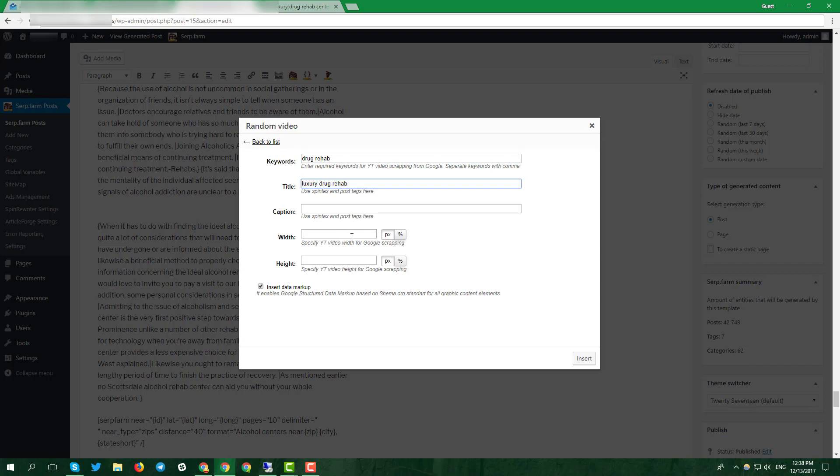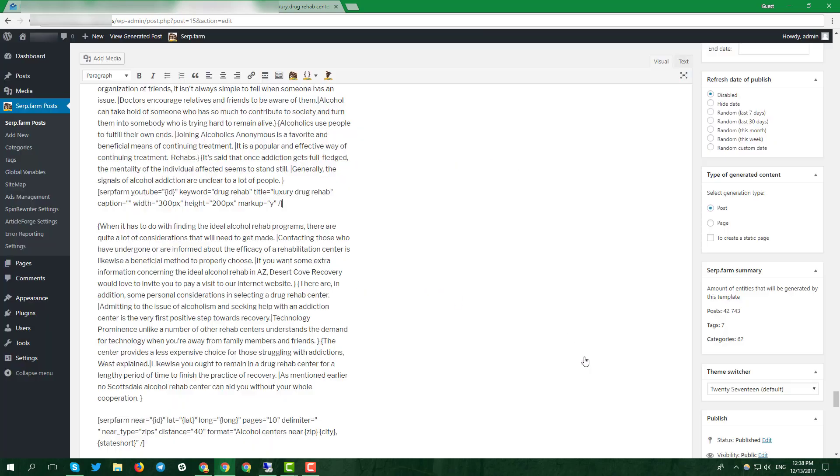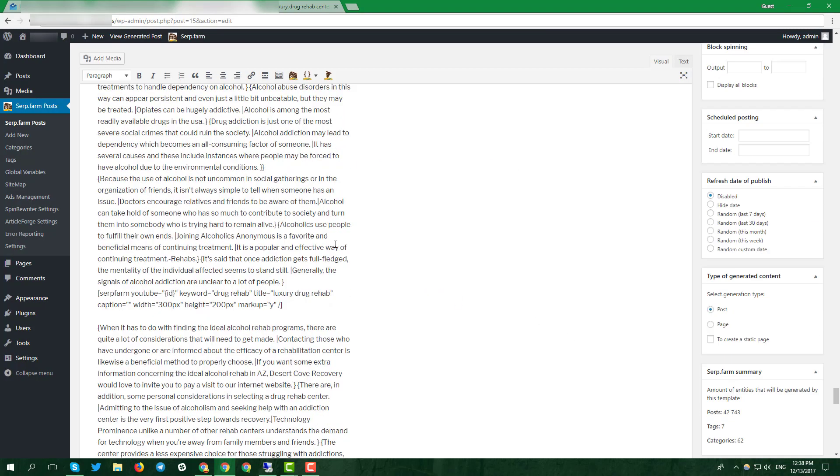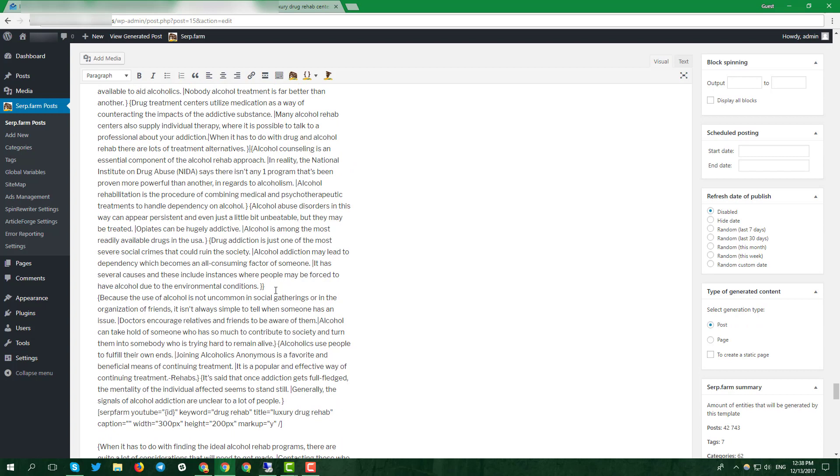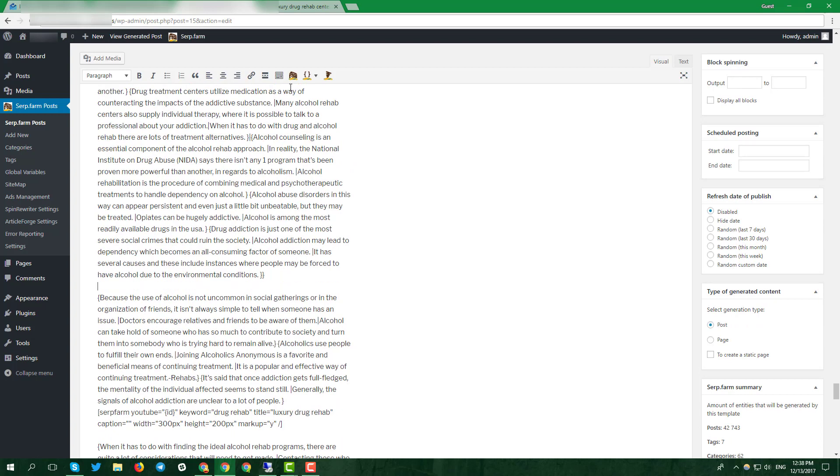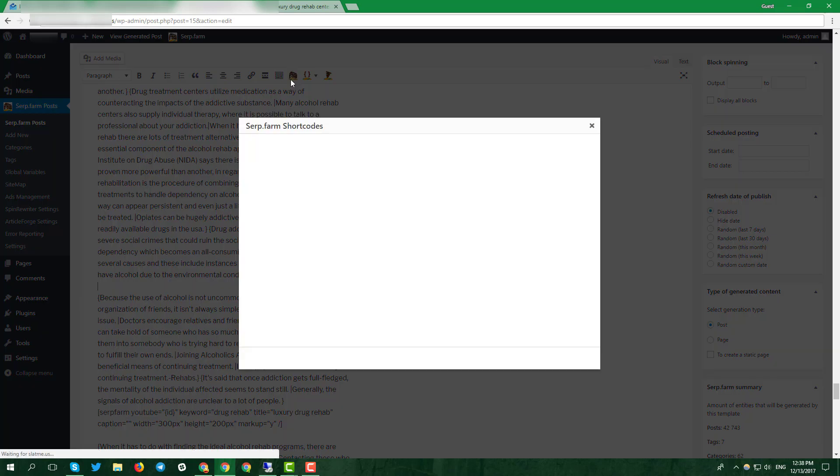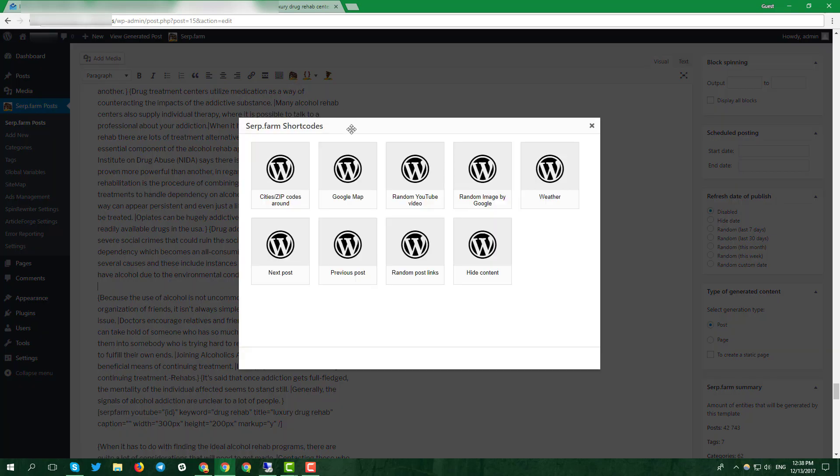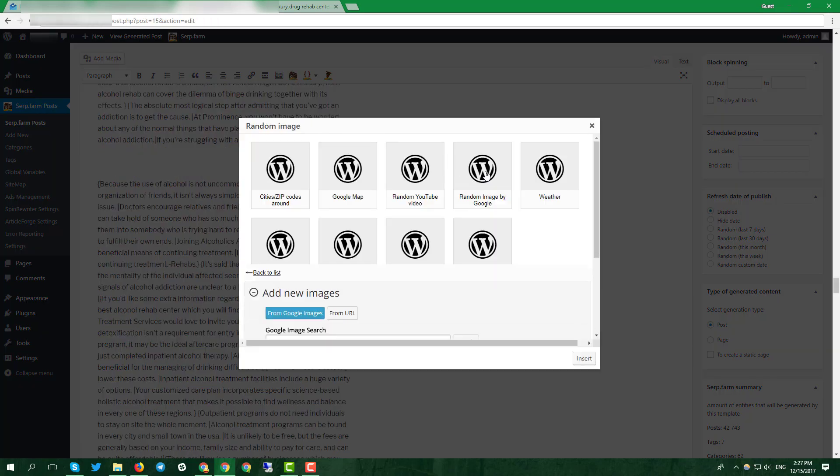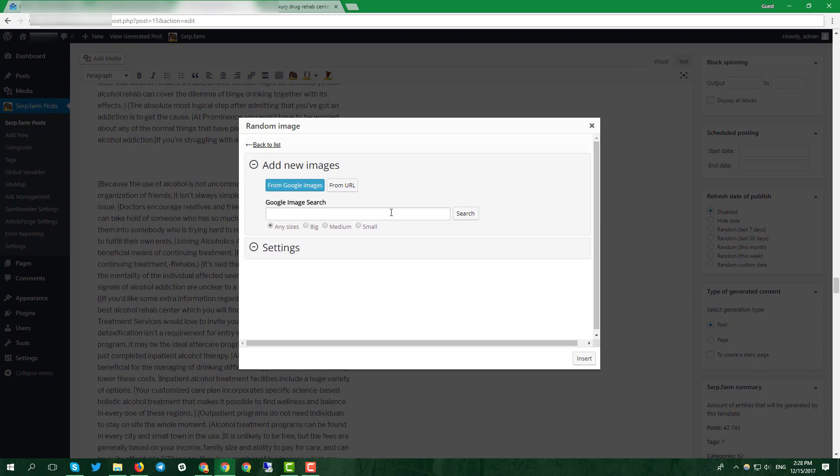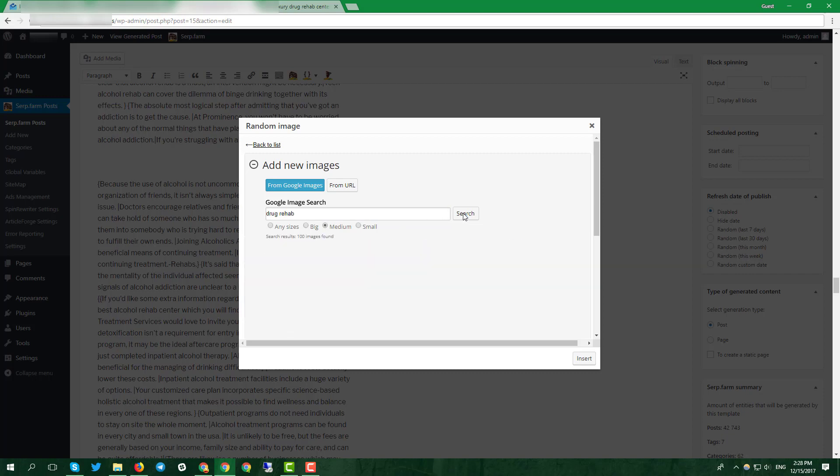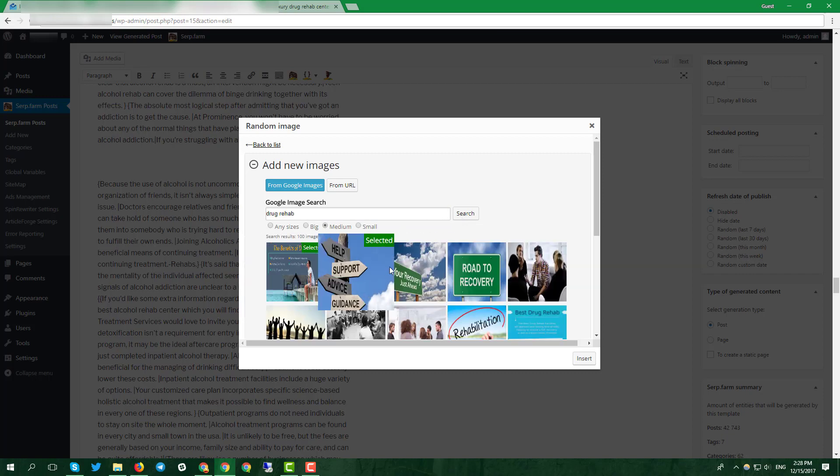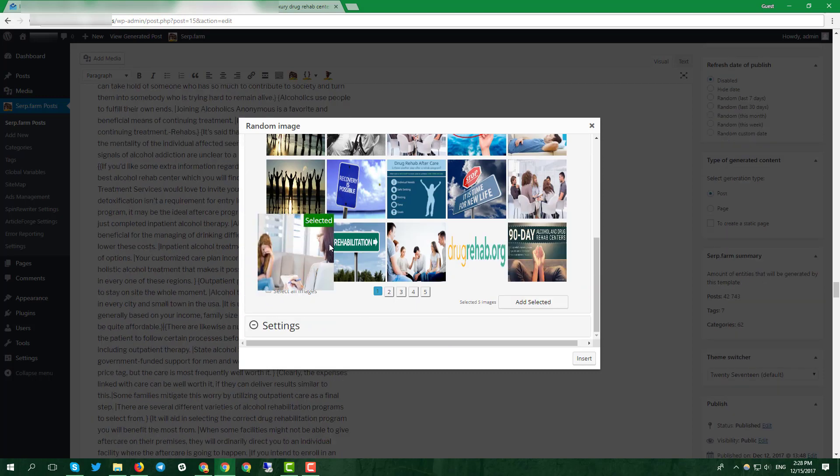We also recommend to diversify the post content by generated pictures. Go to shortcode menu again and select random image. In Google image search, enter what you want to find. Then choose the size of the picture. Click search.